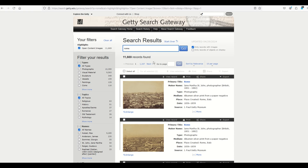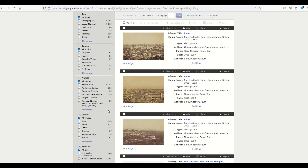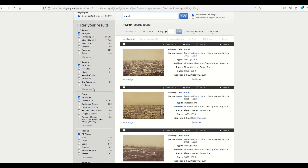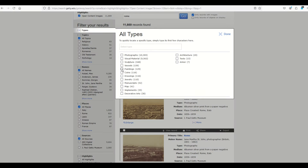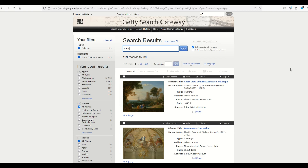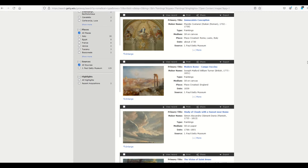Here I've searched for "Rome," and as much as I like photographs, I'd like to see artwork instead. So instead of all types I'll go to "show more" and select only paintings, then click done — that will show me only Roman paintings and excludes all of the photographs.